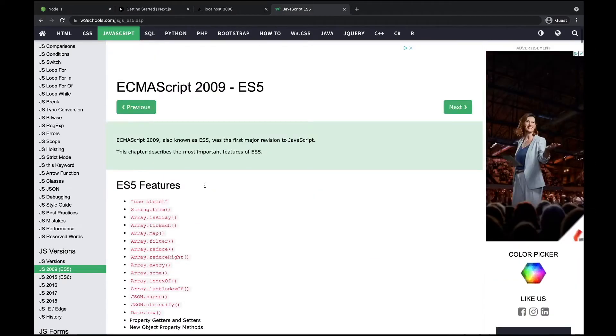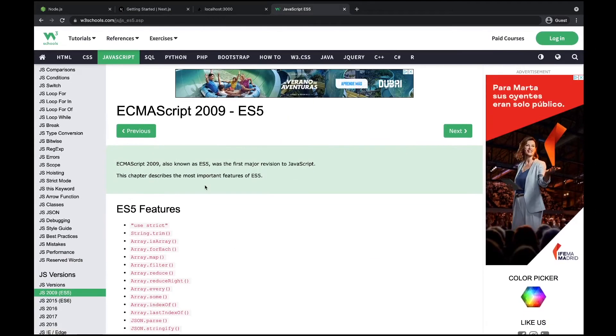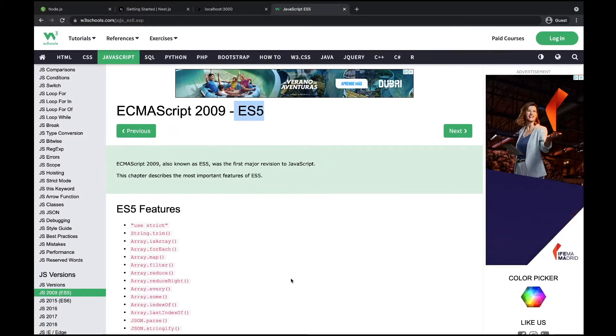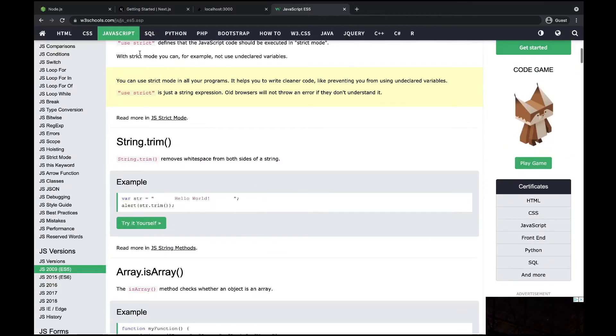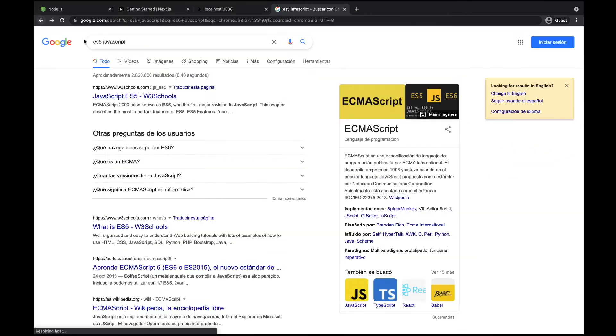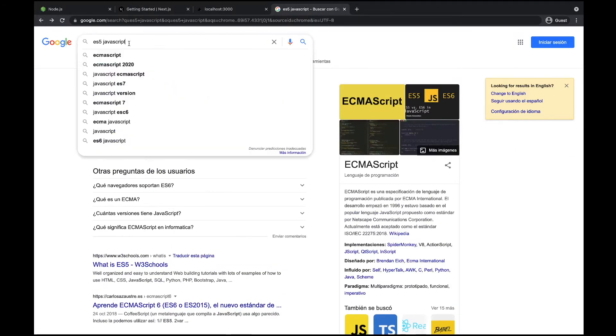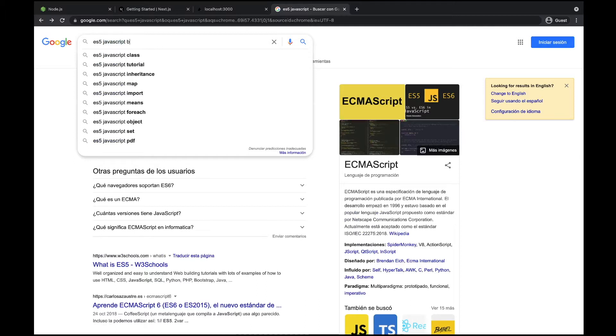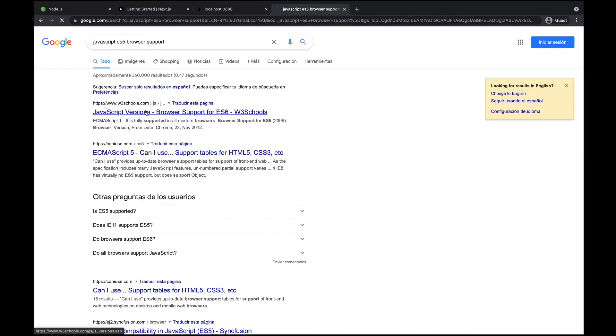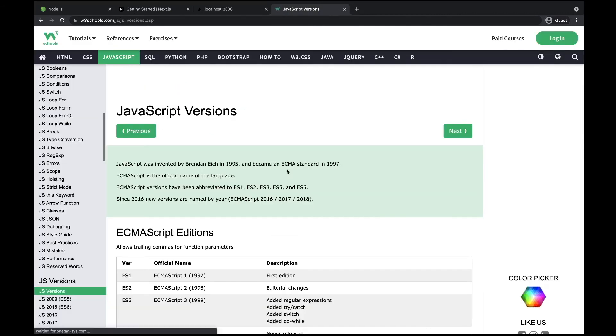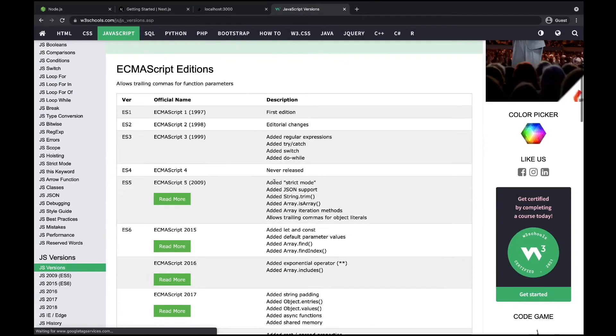We are writing TypeScript, but it's compiled in the end to JavaScript version ES5, which can be executed in our browsers and other browsers. If we search for ES5 JavaScript browser support, you can see a list of the browsers that support this specific version of ES5.